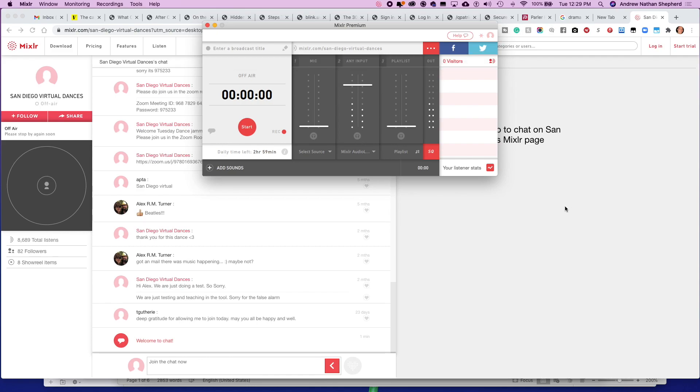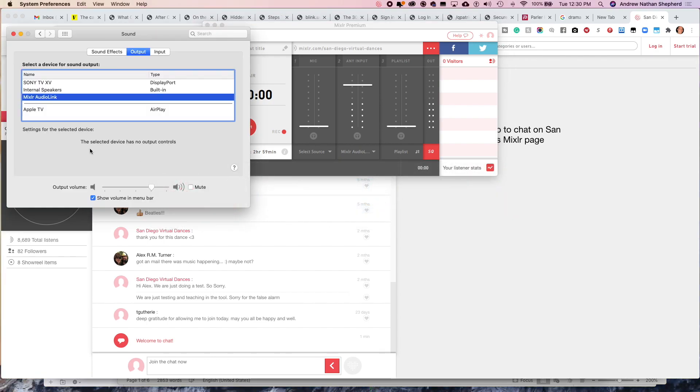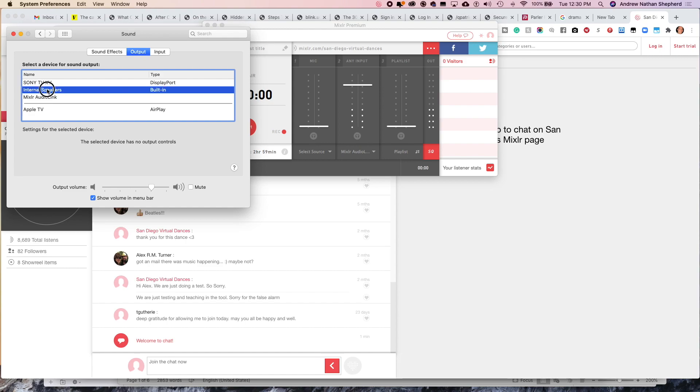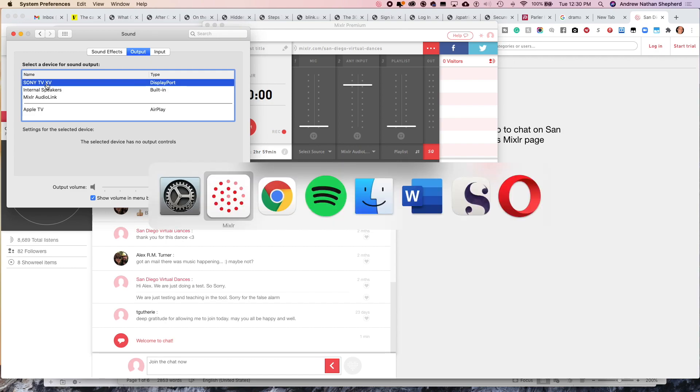So that's how you do it. When you're done you probably want to switch from the audio link back to whatever your standard audio situation is.